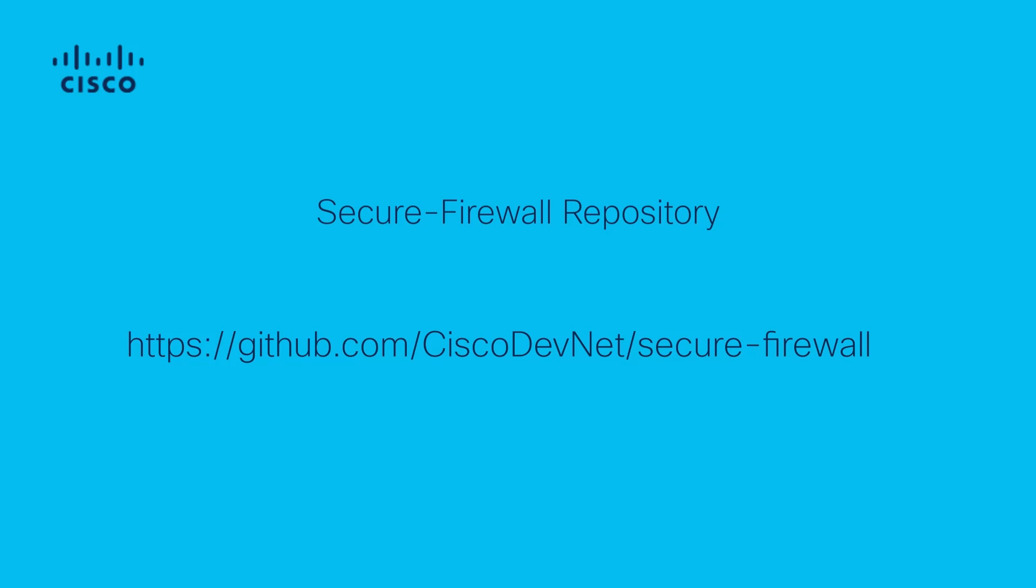I invite you to step into the world of automation, discover, and test configuration using REST API for Cisco Secure Firewall.